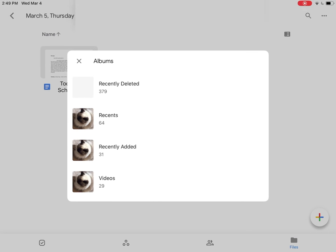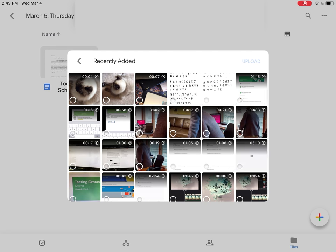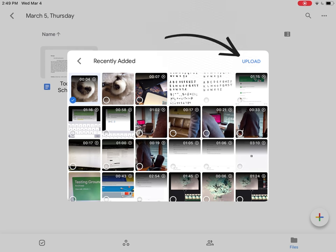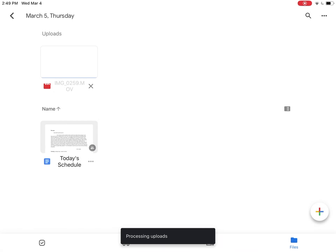Here I can go into all of my photos. I'll go into my recently added, and I'll see that I've got a video of my cat that I can click upload.